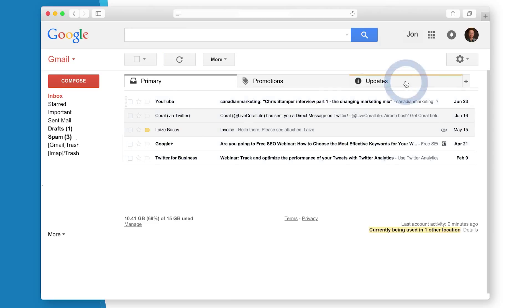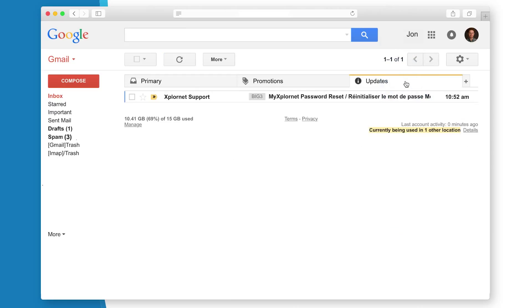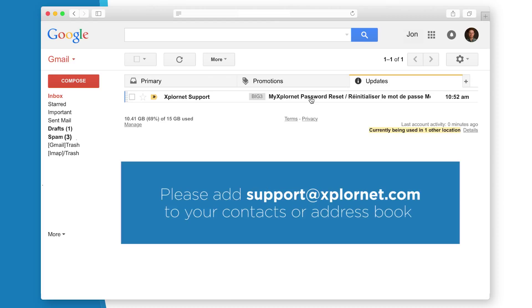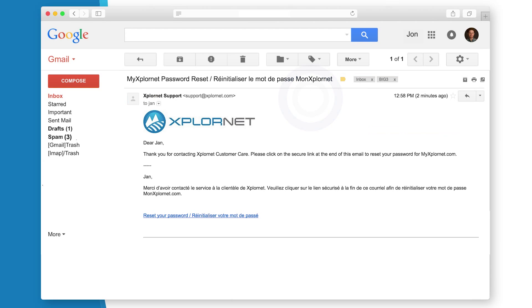If you do not see this email in your inbox, remember to check your spam or junk mail folder. Please add support at ExploreNet.com to your contacts, so future emails will arrive directly to your inbox.